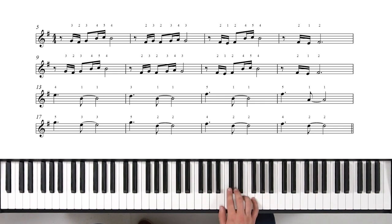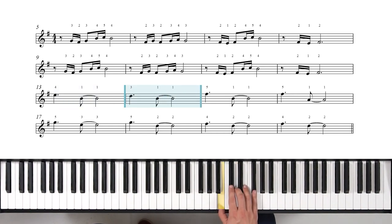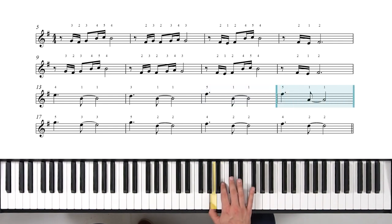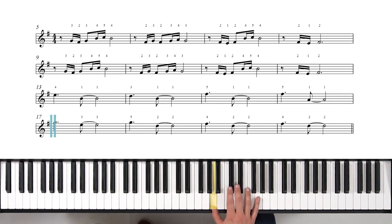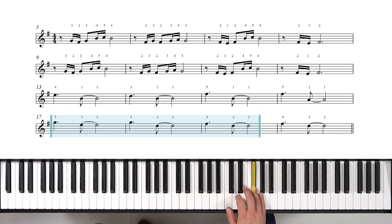We're gonna jump up with our fourth finger to E and then play a B with our thumb. Next measure, D and then thumb. Next measure, F sharp with our pinky and then thumb on B again. This time same F sharp, but thumb's gonna reach down to A. Then next line down, pinky reaches up to a high G. Three on E. Next measure back to G, this time two on D. Next measure F sharp to D, and another F sharp to D.